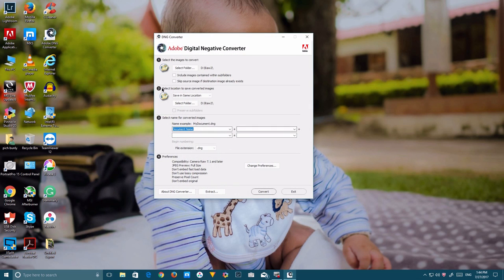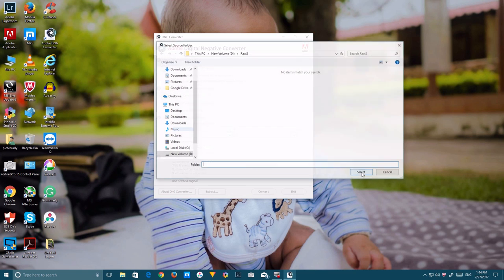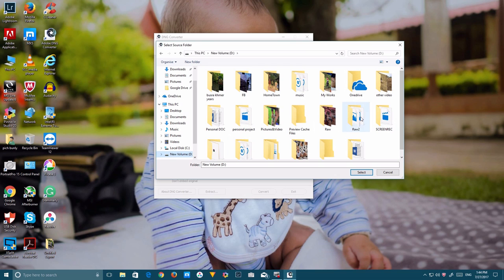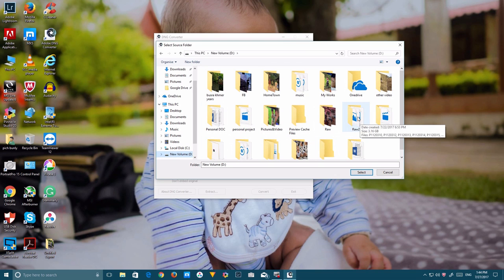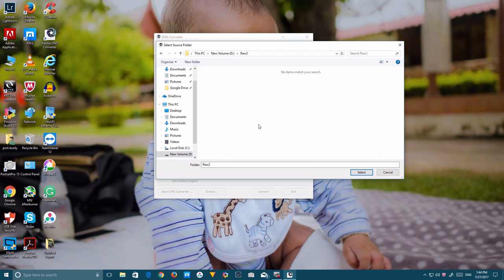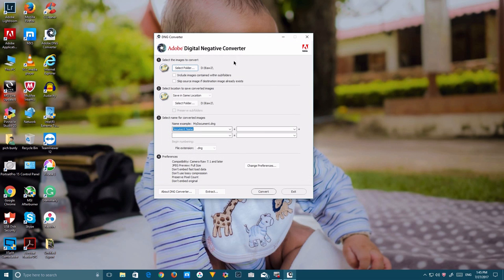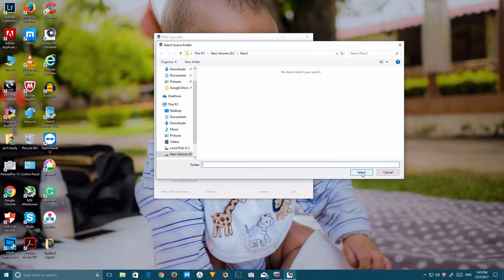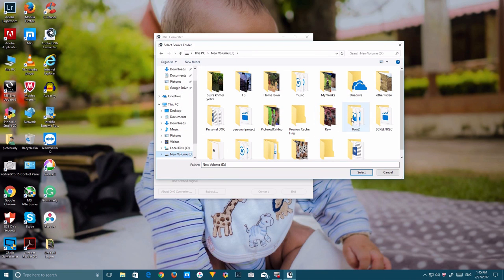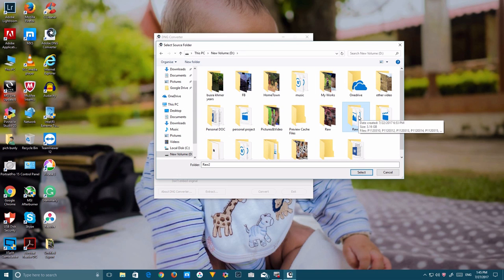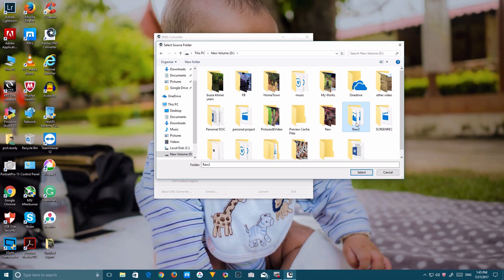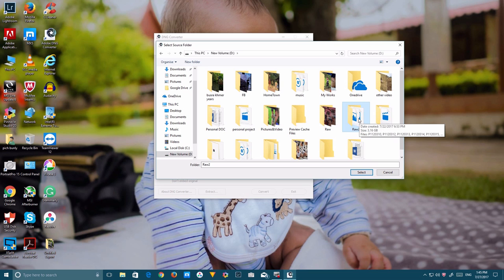I'm going to go with this program. Select the folder where you store your RAW file. This is the RAW file that I store here. If you want to select specific photographs to convert, you won't be able to do that. You have to select the whole folder, so you need to select the whole folder.